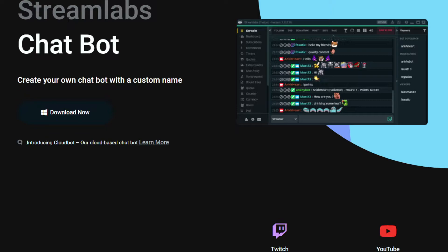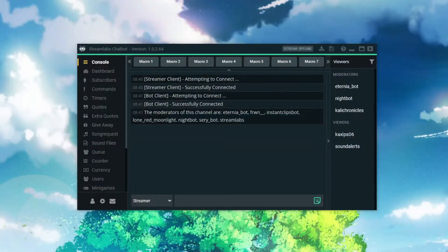Now, I've tried a few online bots to make it work, with no luck at all — none. But the Streamlabs chatbot downloadable client that you put on your computer does work for this. So we're going to go through how to set this up. Alright, let's get started.